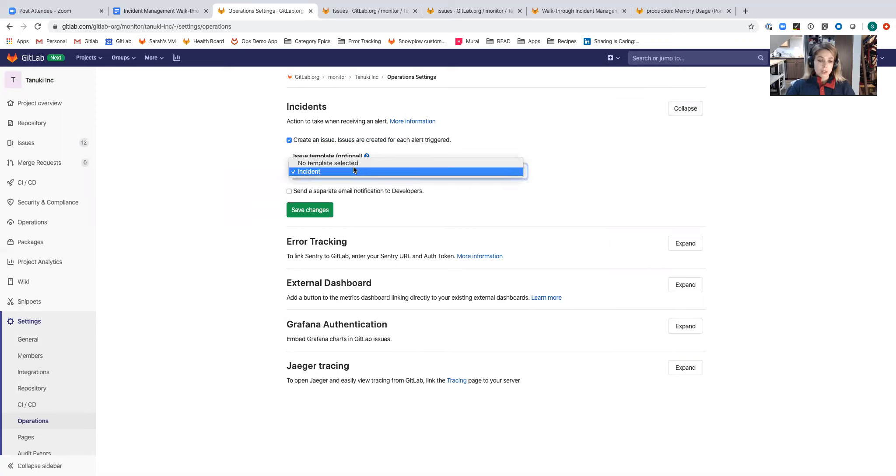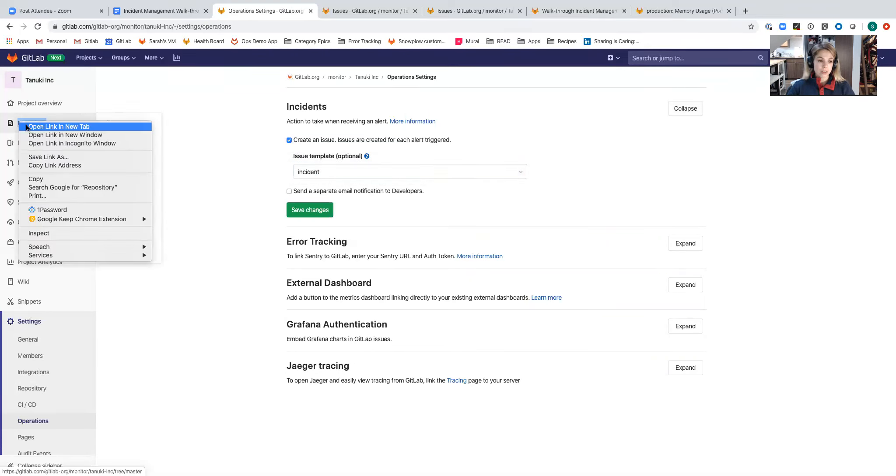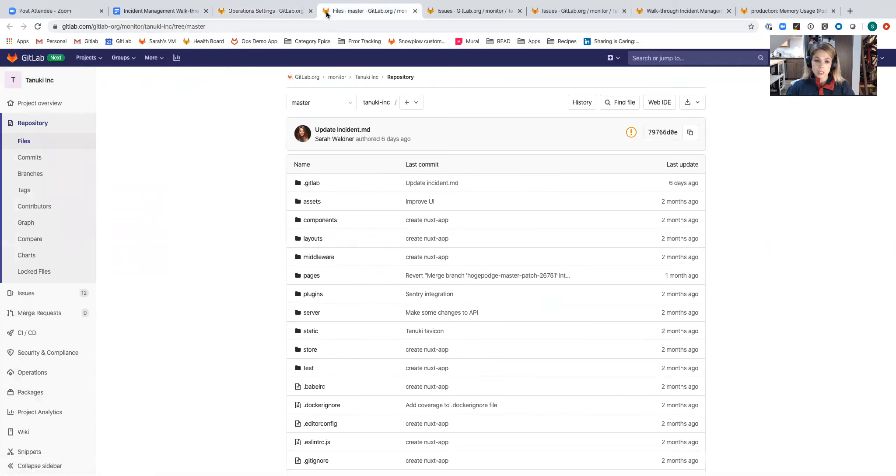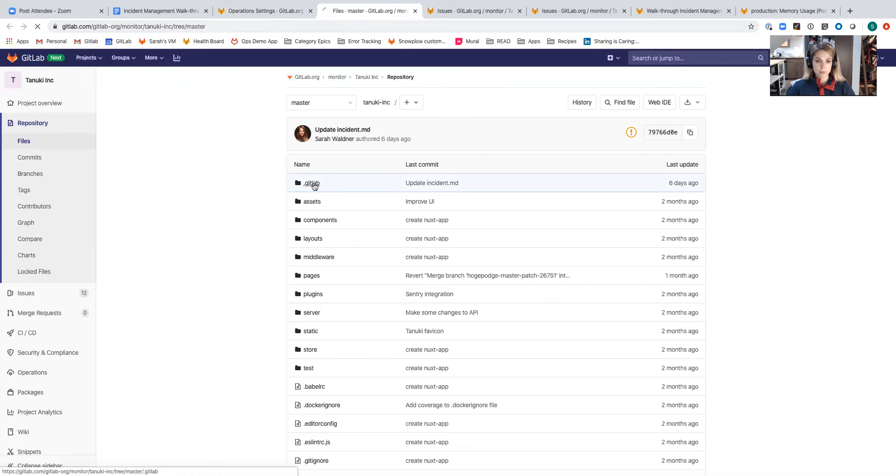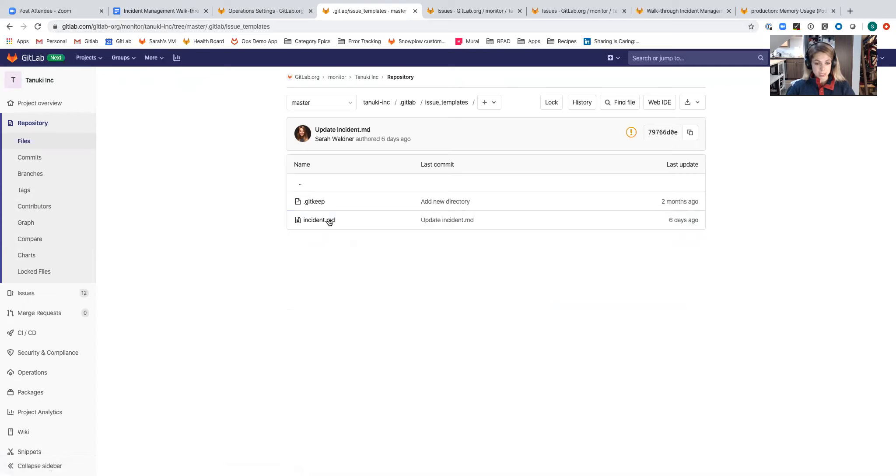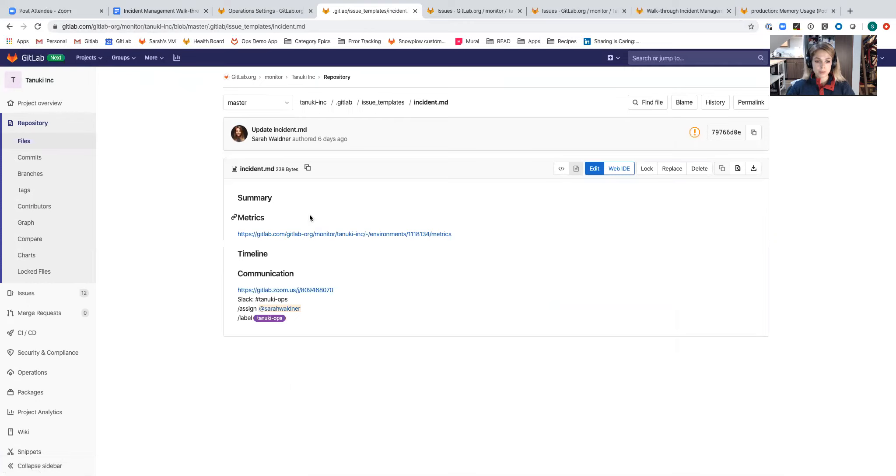I also have the option of customizing what that incident looks like. In this project, I've created an issue template called incident. These are saved in the repository, so they're very easy to add, same as you add issue templates for any other project.